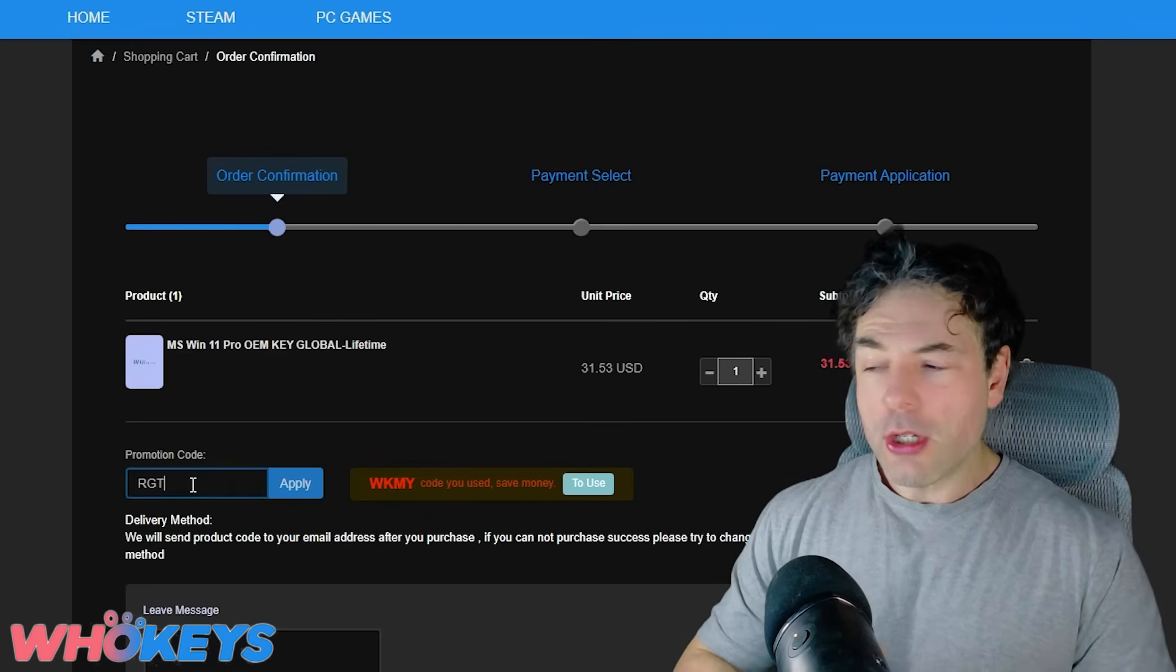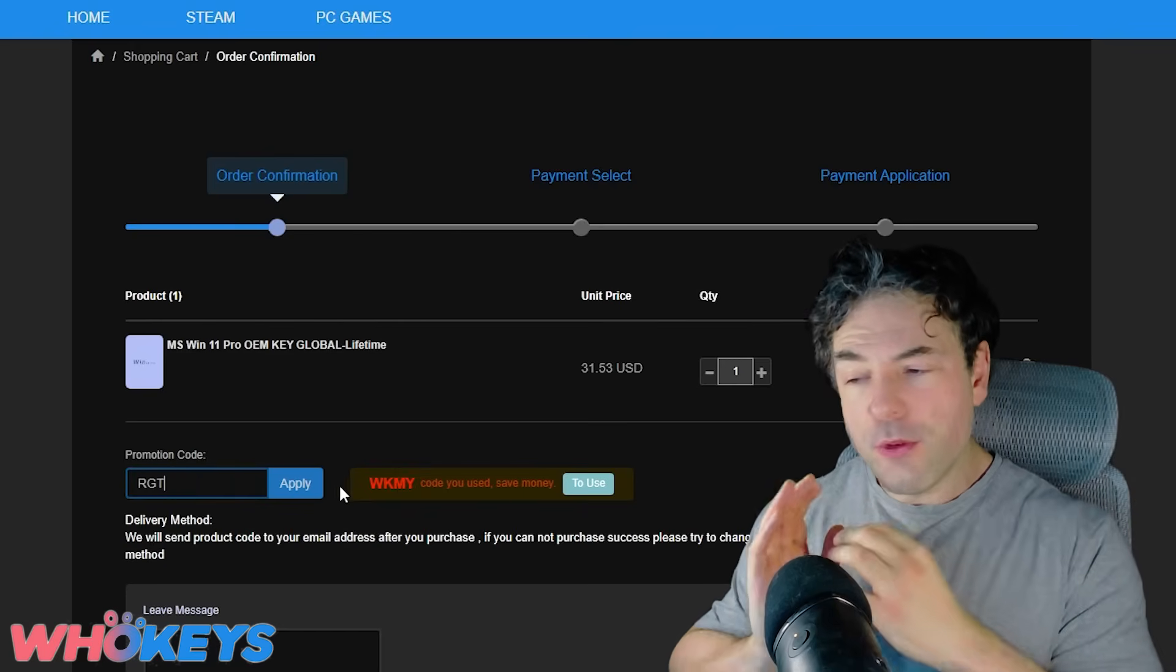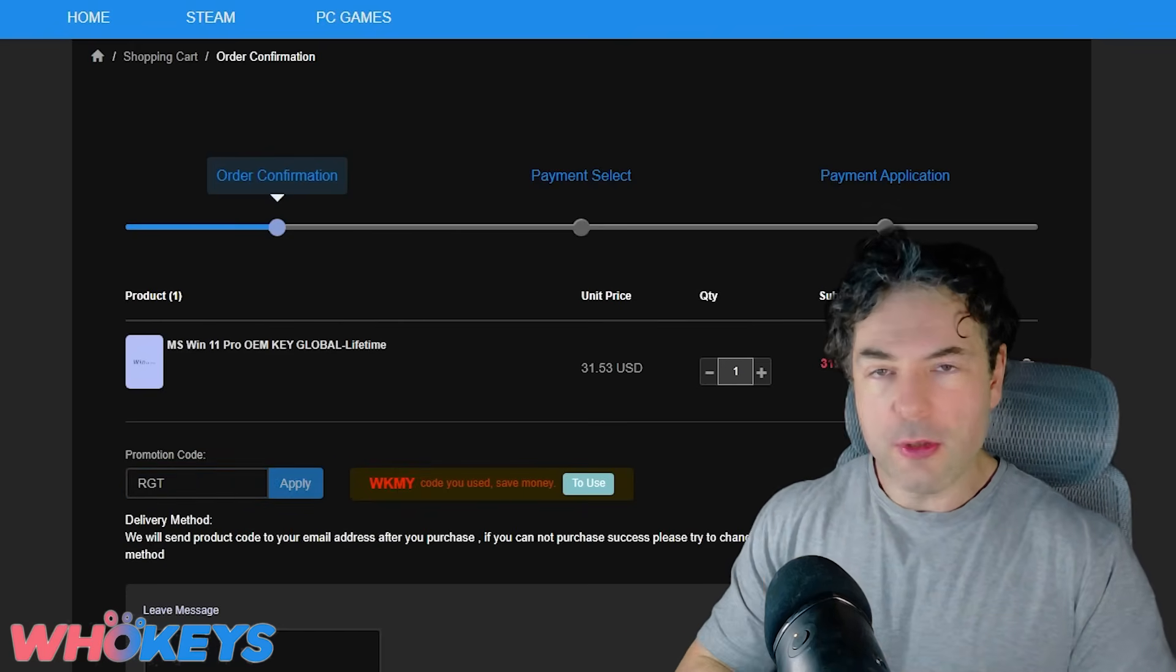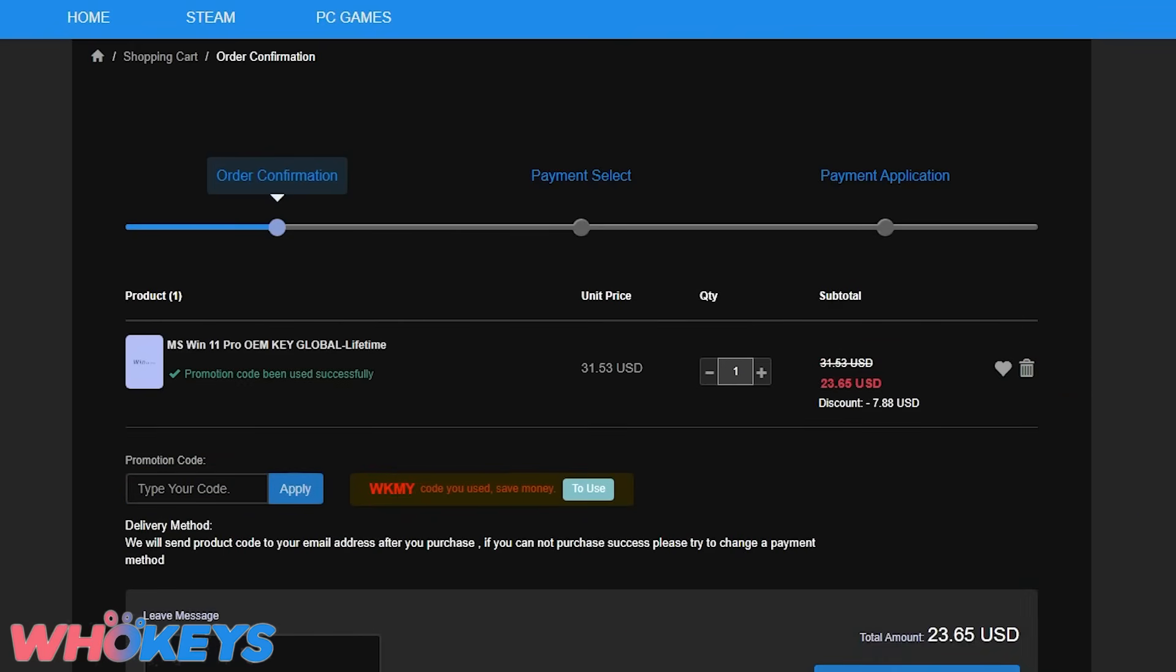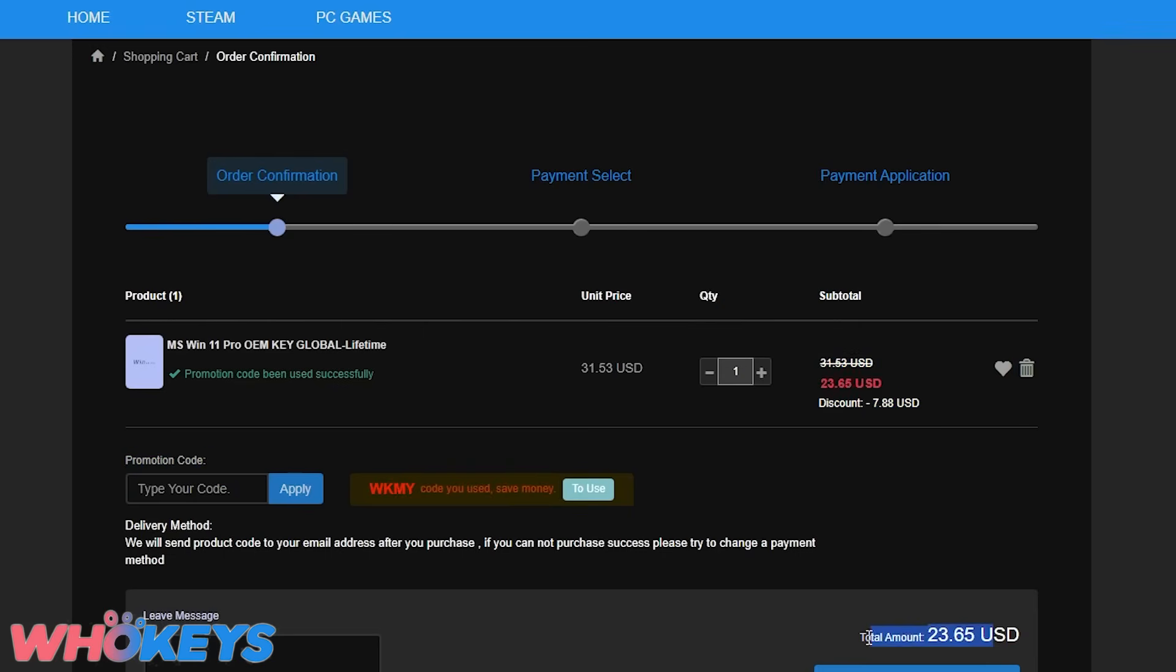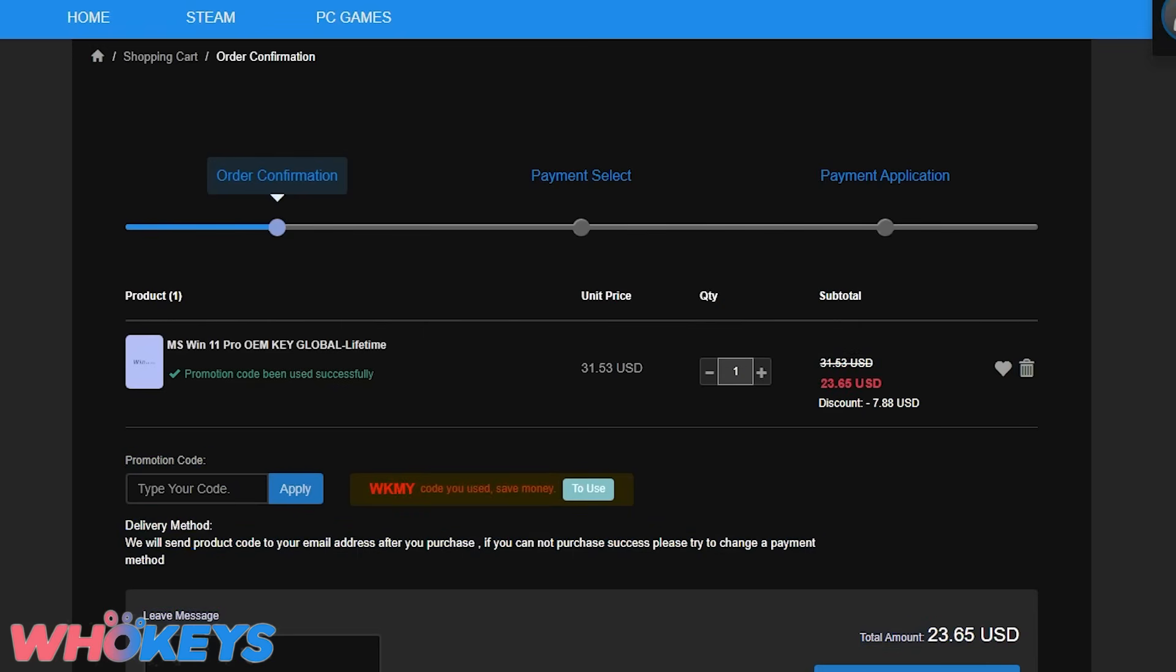That's RGT, but if you choose not to use our coupon code, although, of course, you would help support the channel, you can pick up Windows 11 Pro for just $32 US dollars.